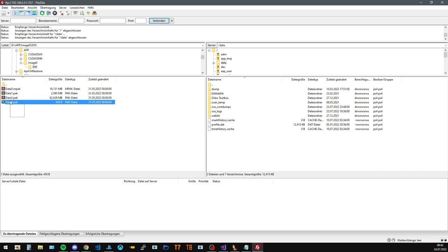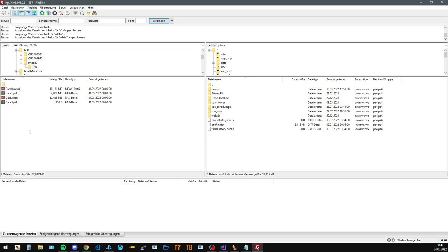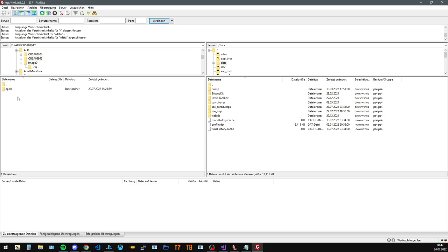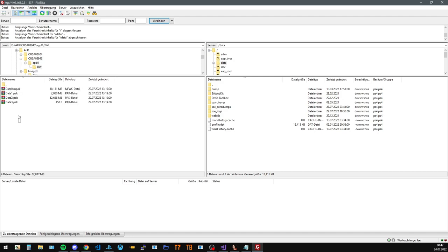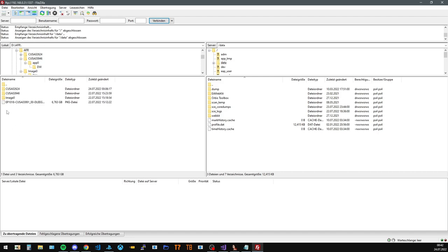We're just gonna replace all of these. I already prepared it by making the CUSA folder. App 0. Same folder here. All of the files. And we're just gonna transfer that over.